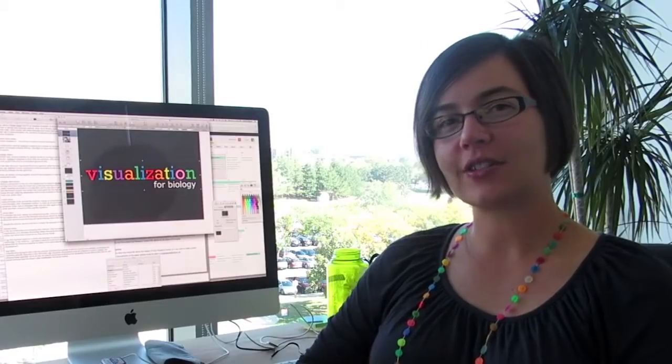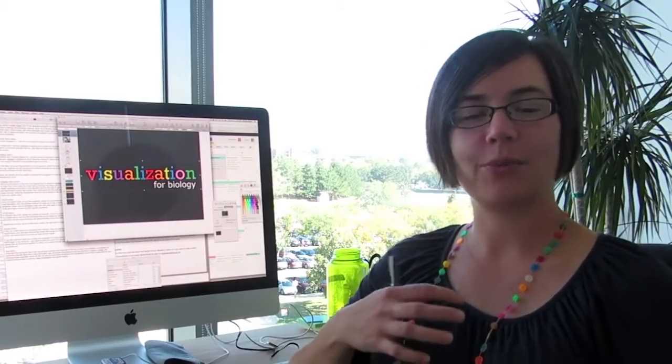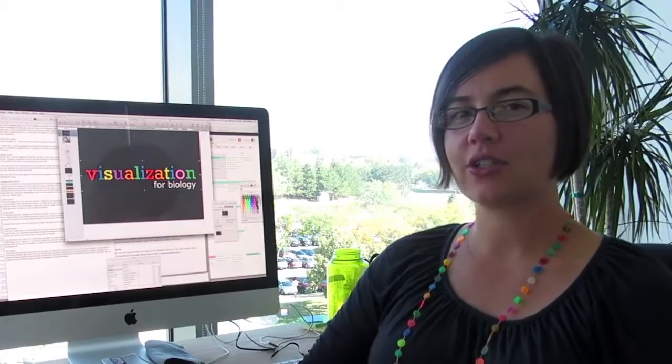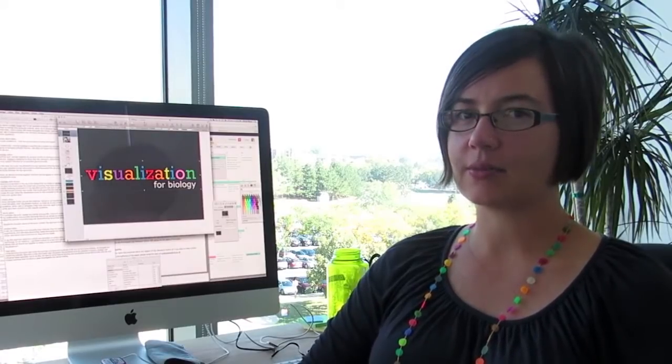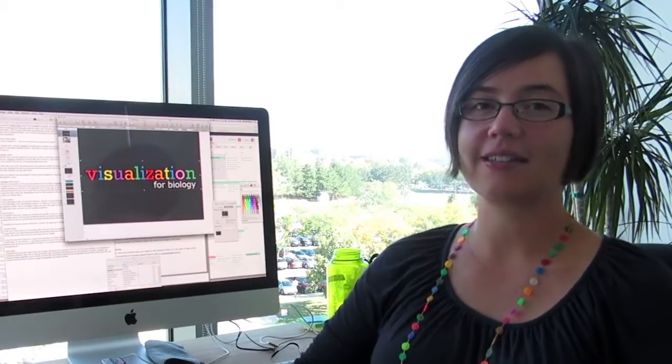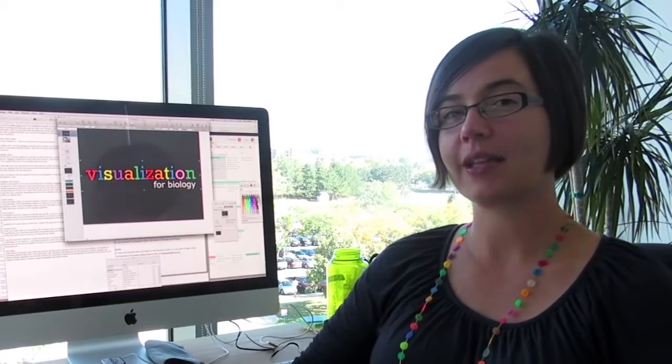My research lives at the interface of biology and computer science, where I design interactive visualization systems to help scientists make sense of complex data.